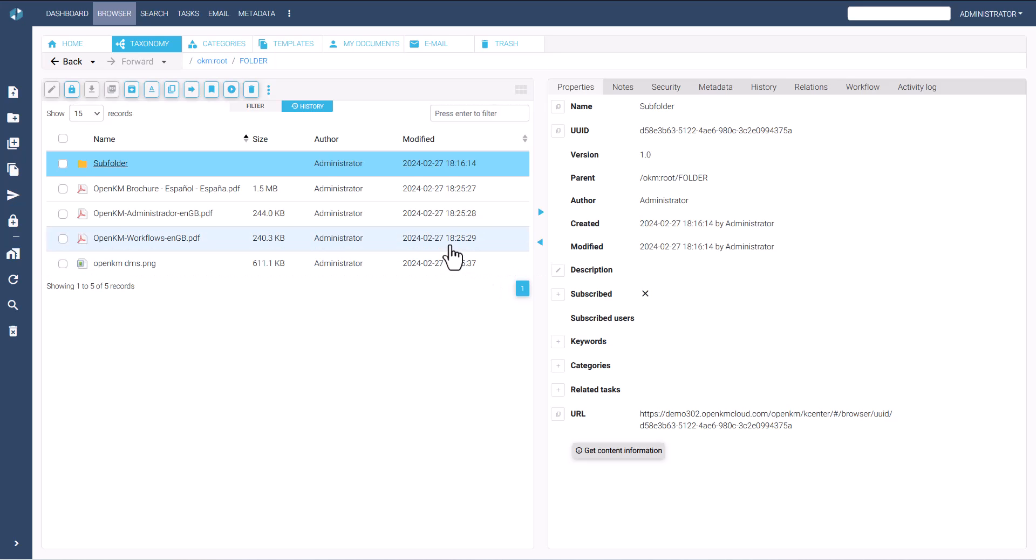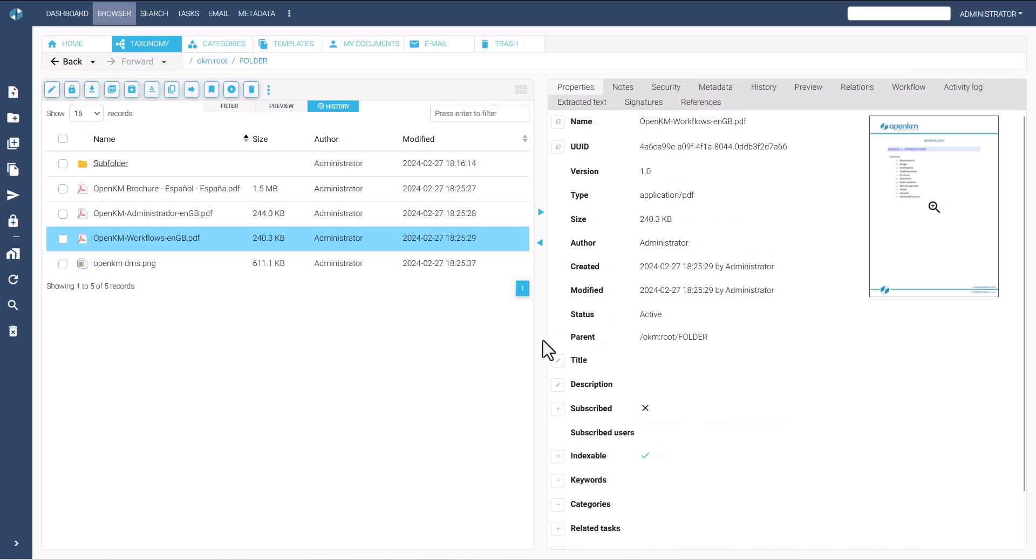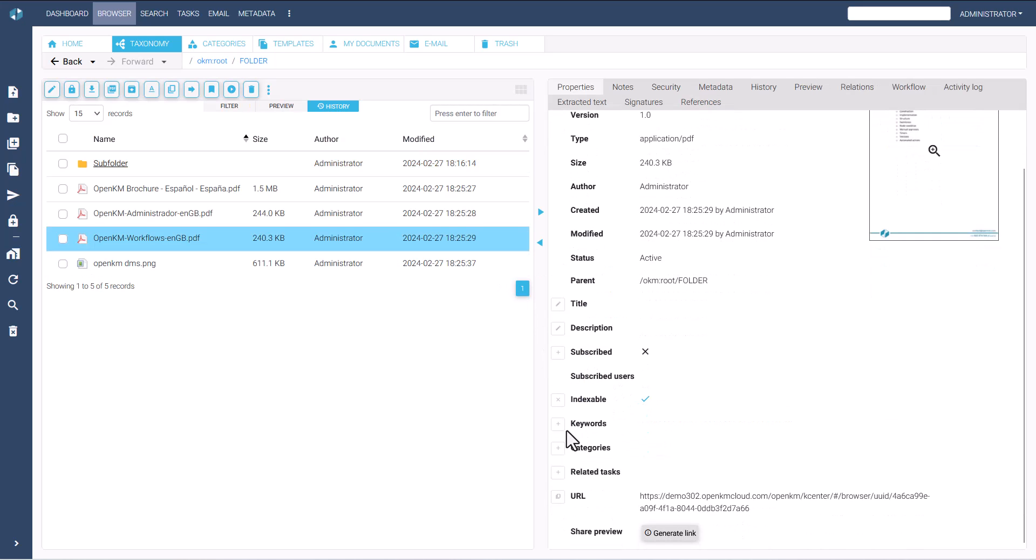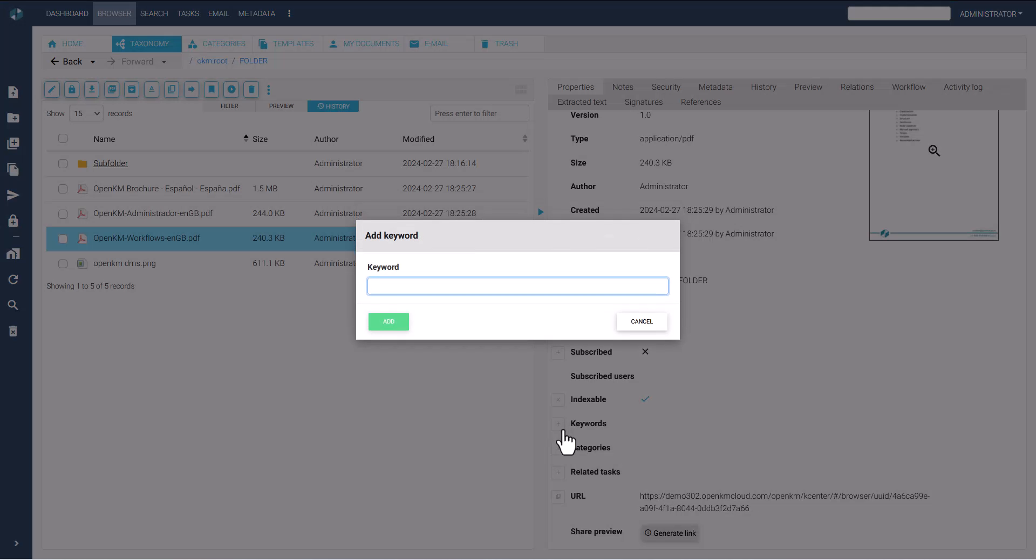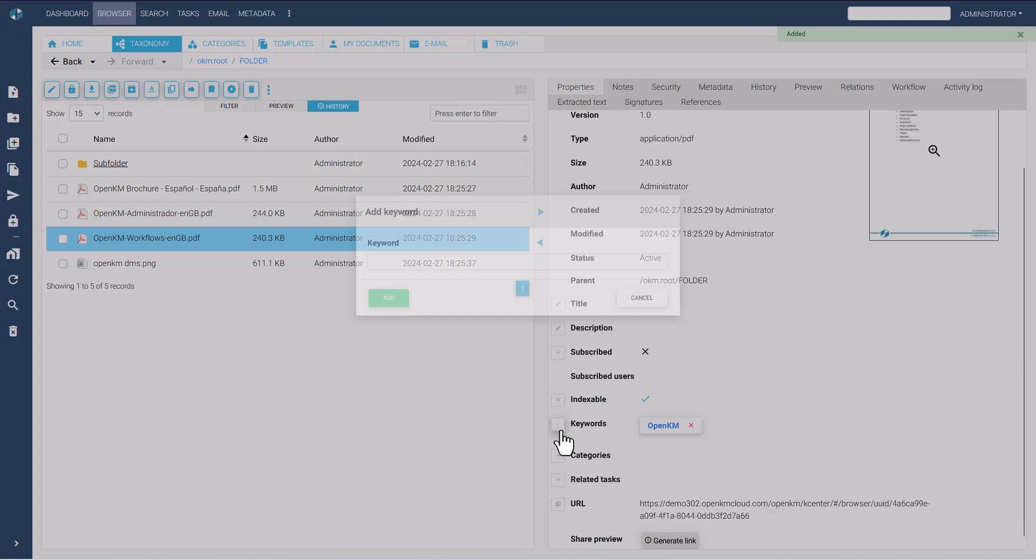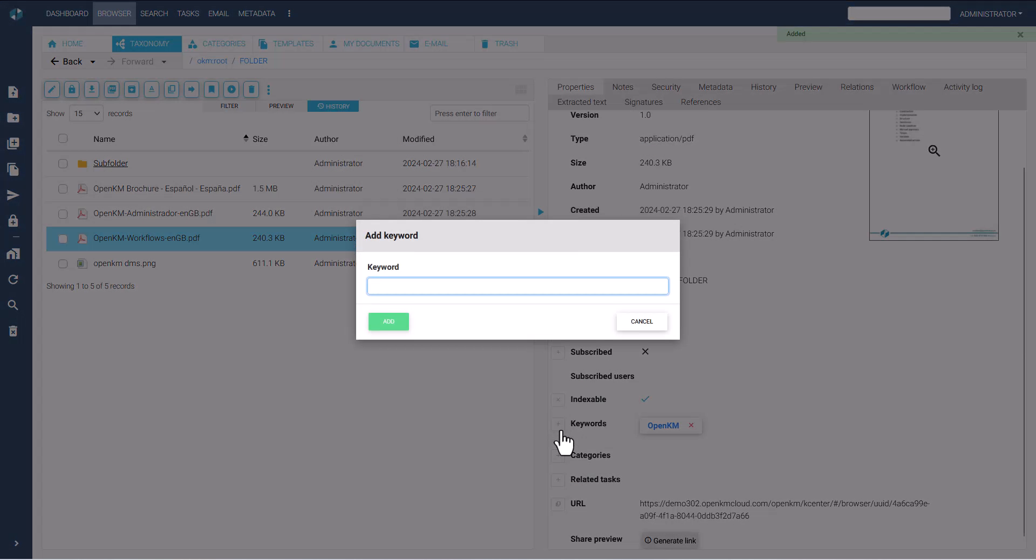To add keywords to content in the Properties tab, click on the plus button. A pop-up window will appear where you can enter the desired terms. Multiple keywords can be added to the same file.